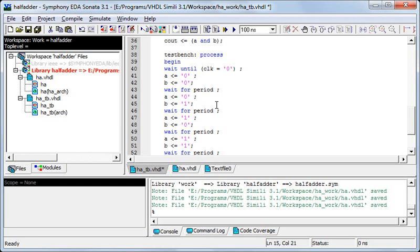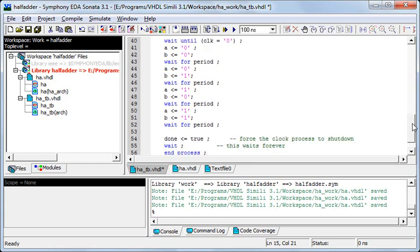This process is the most important process for the waveform generation. Here I have included all possible cases for the inputs A and B, like 0 0, 0 1, 1 0, and 1 1. And after all these four cases I've just made done equal to true and then wait and this waits forever.